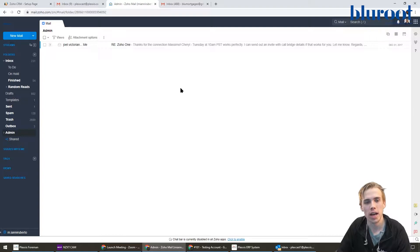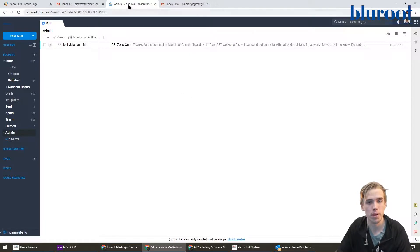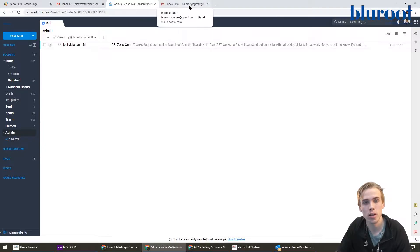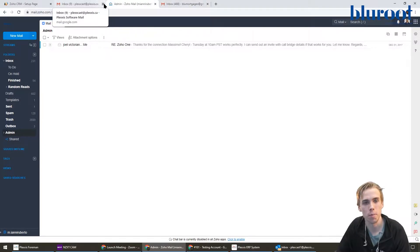What I have here is my version of Zoho mail that I'll be using and then my version of Gmail here.